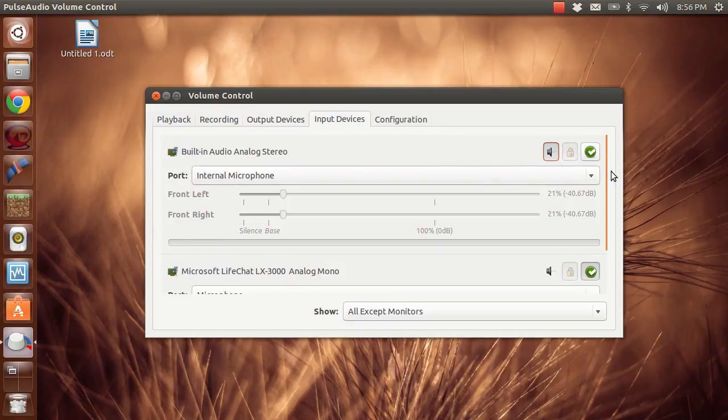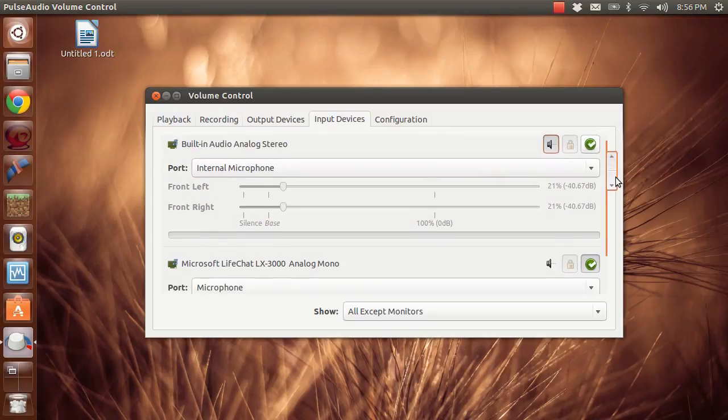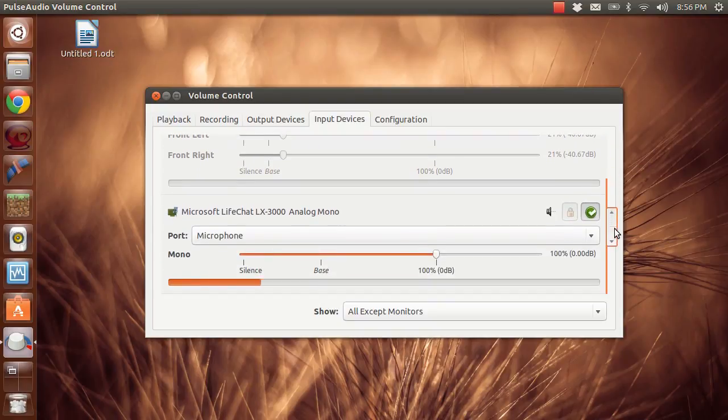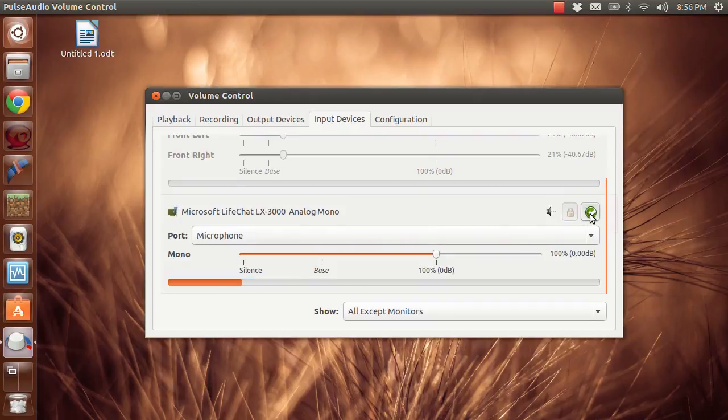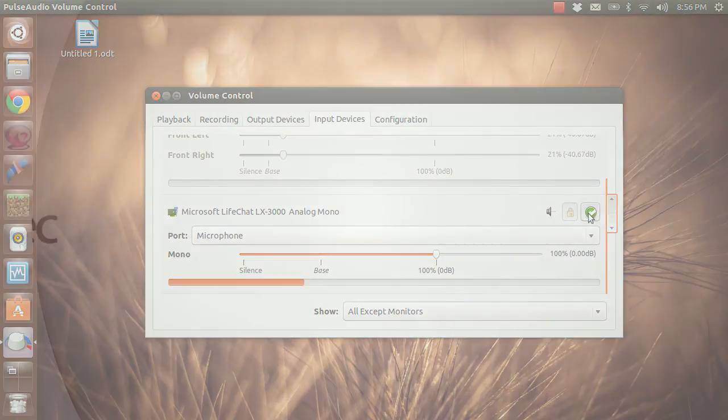So it is as simple as going to the default audio device you want and clicking on this green check.